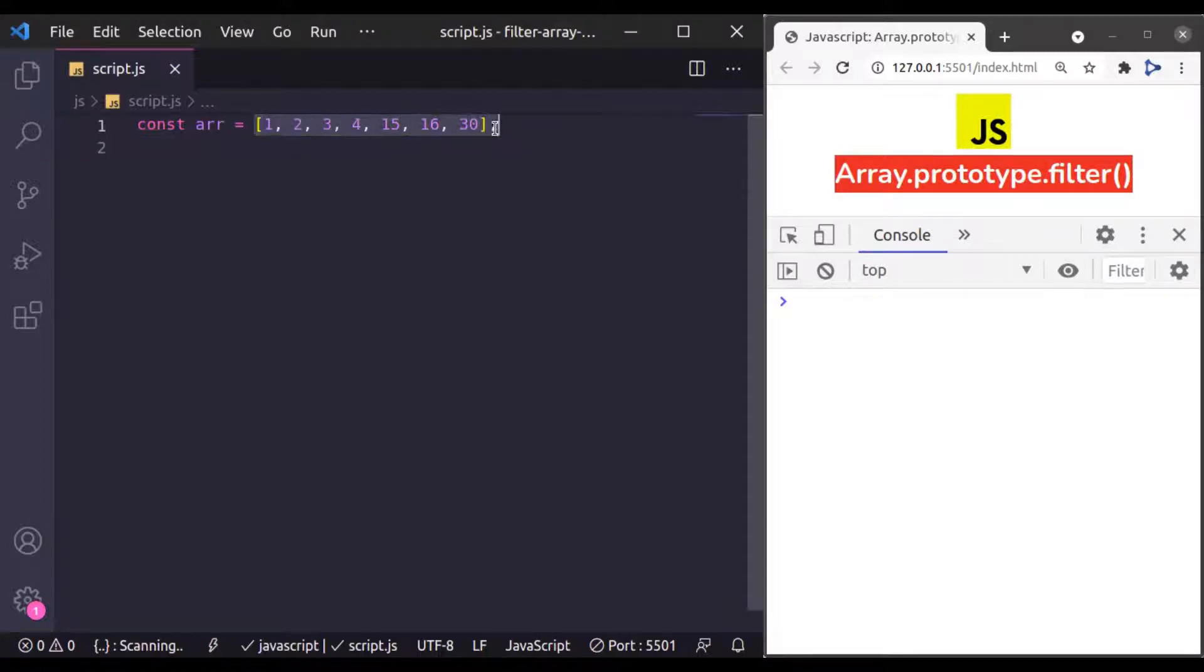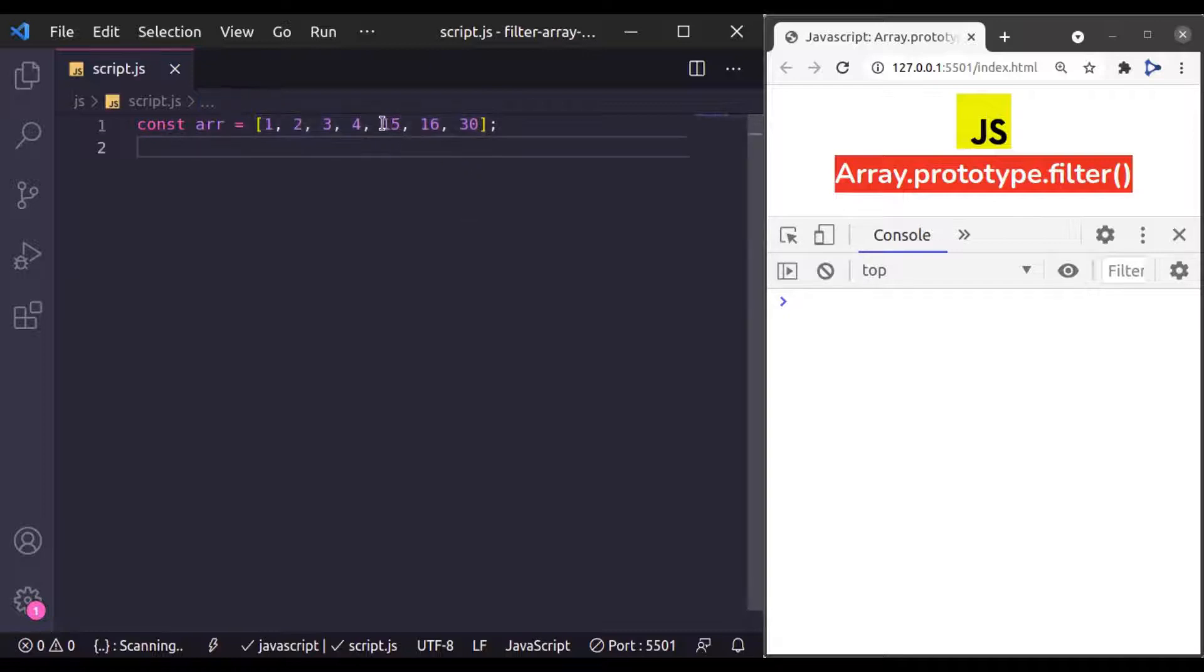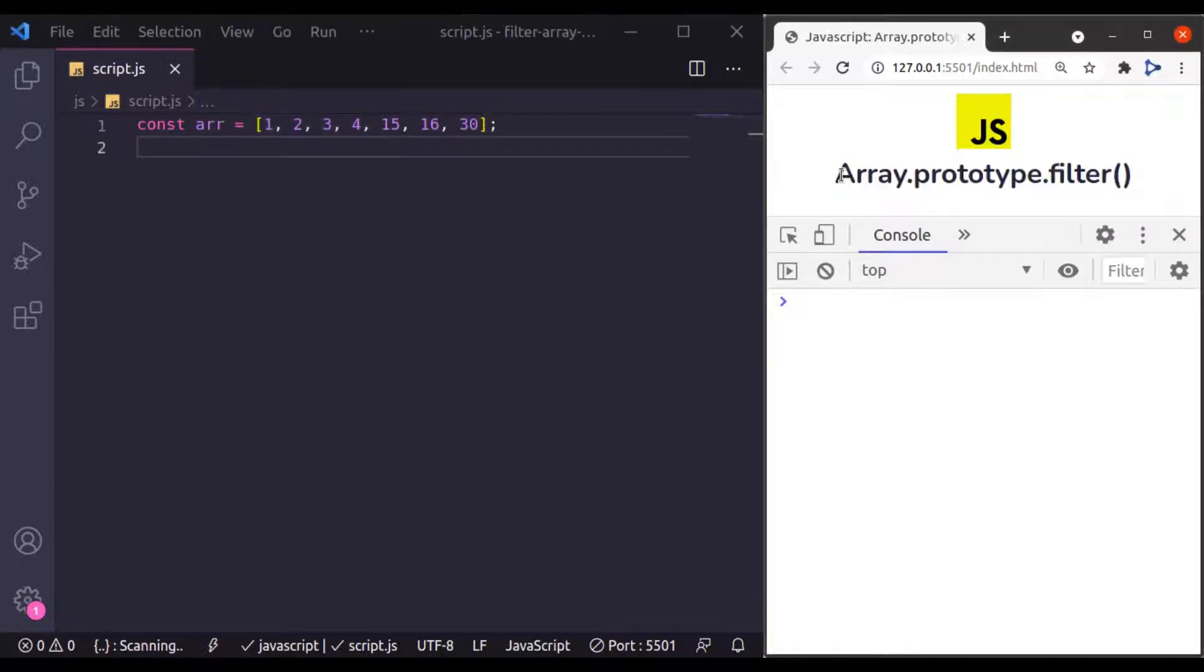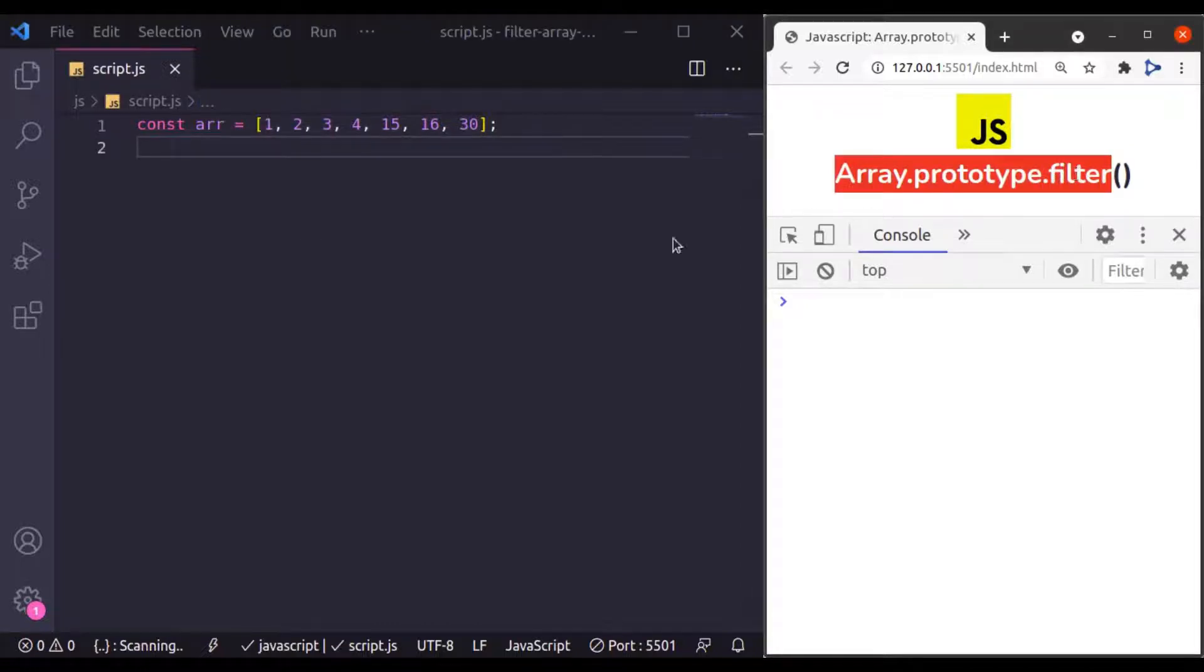For example, in this array, you want to create a new array which has numbers greater than 10 or maybe less than 10. You can achieve this goal using array filter method.